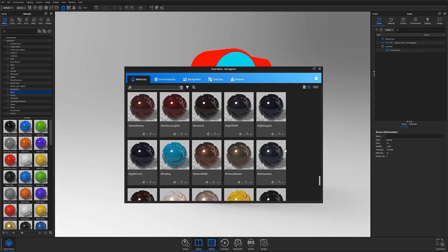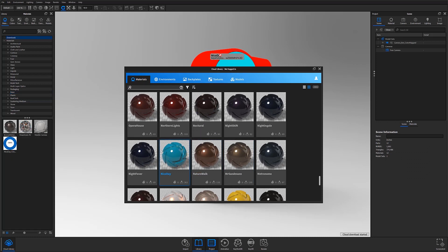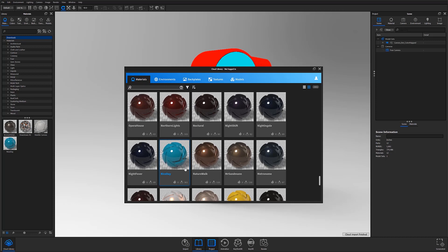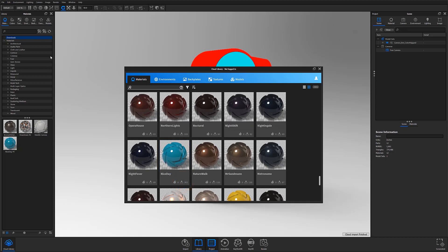Once you've decided to download a material, you can simply drag and drop it onto your desired part or hit the download icon to use later. Either way, the material can now be found in the download section at the top of the material tree.